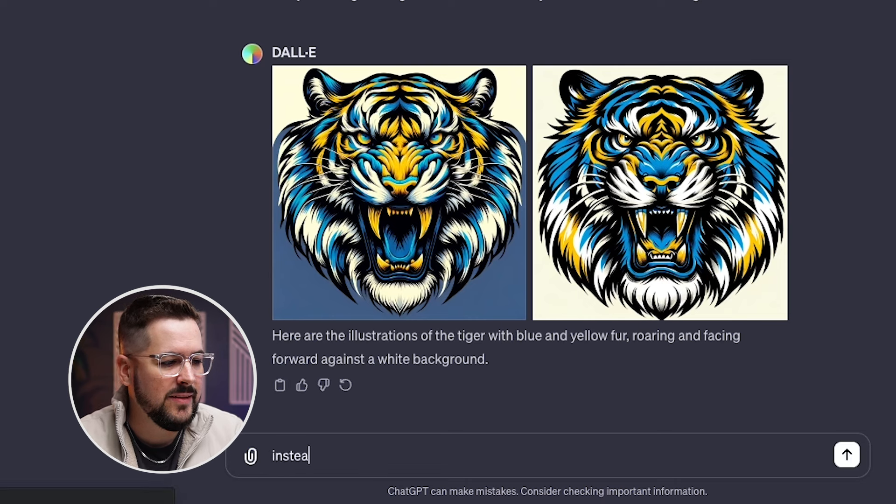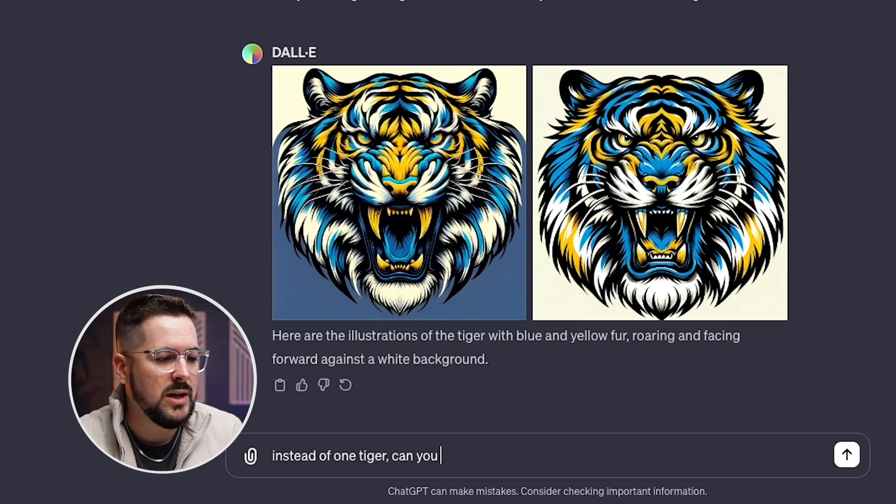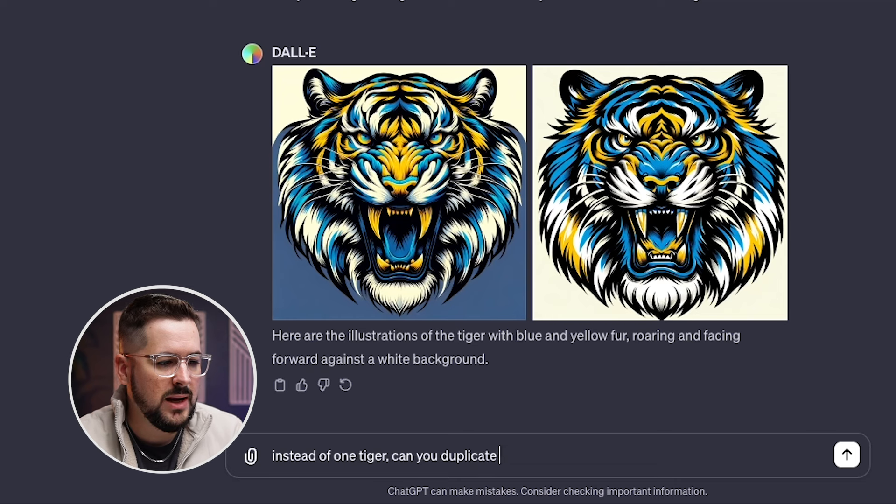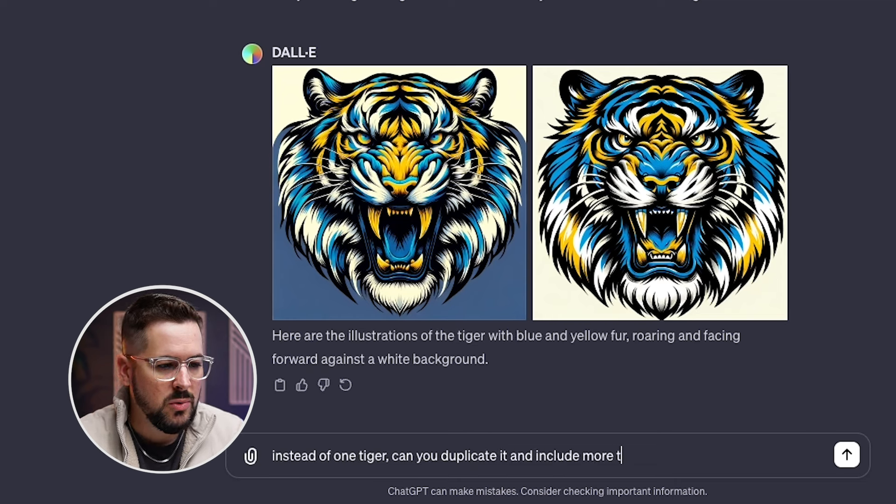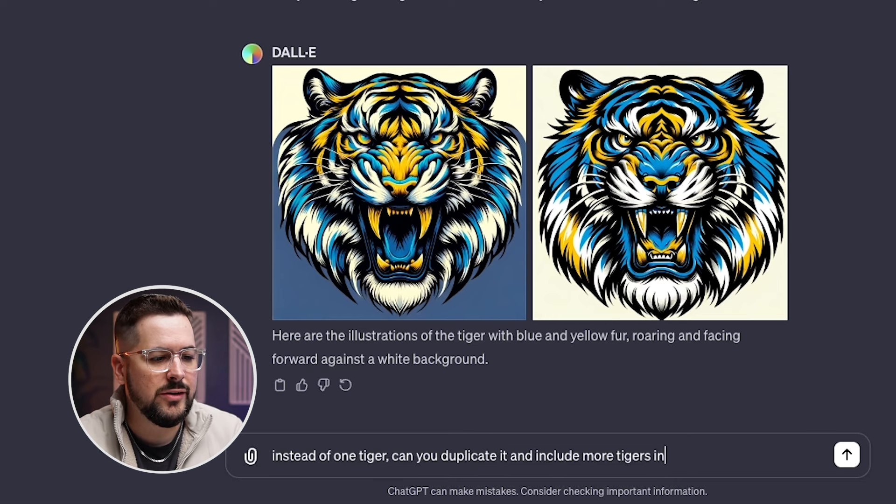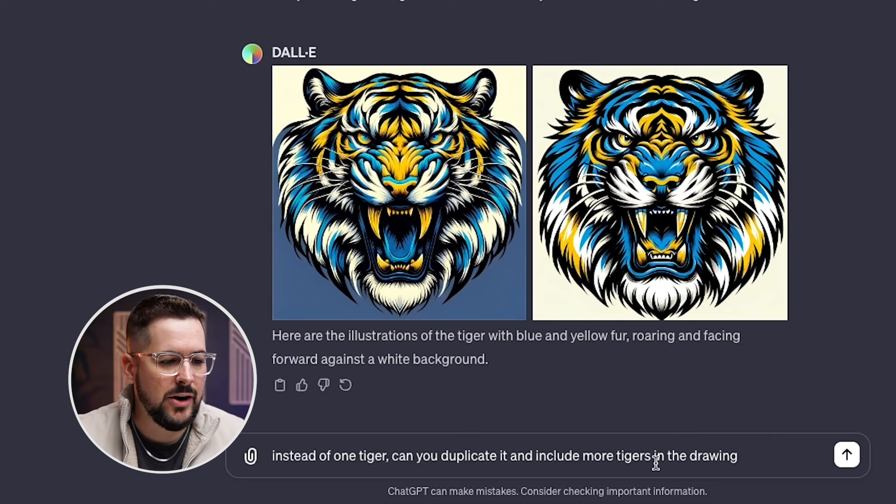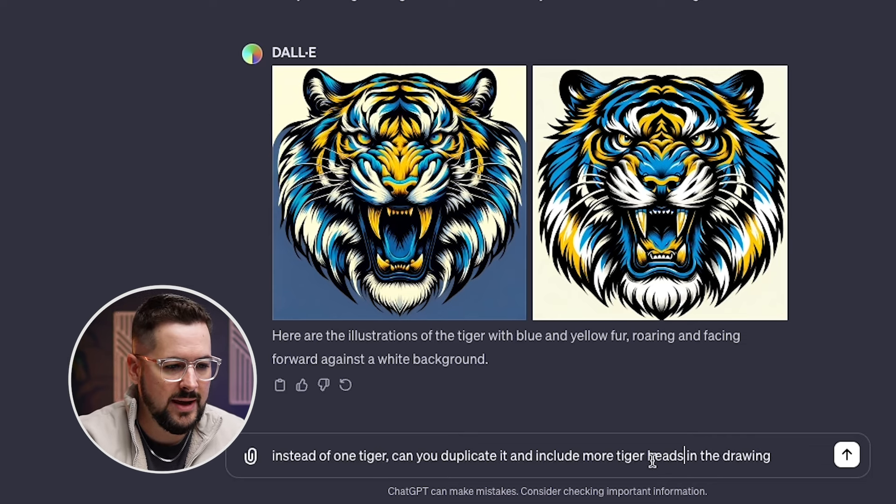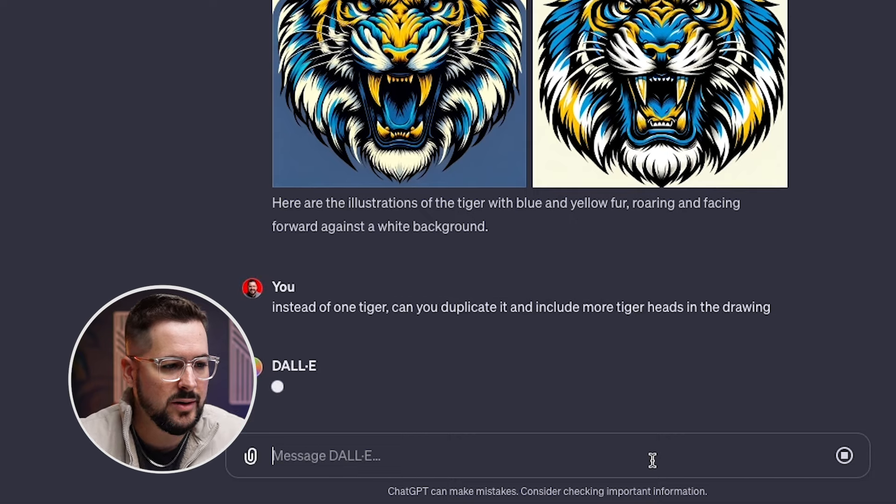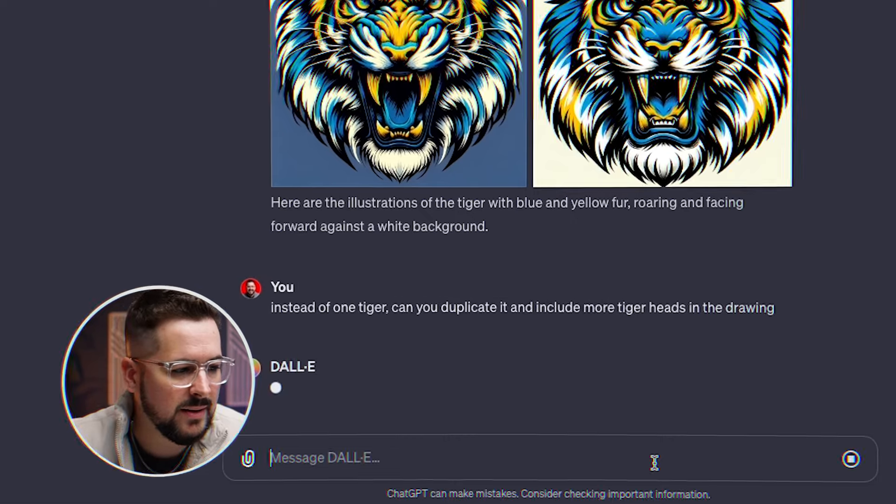Let's try to give it something a little more complex and see what it does. Let's ask it instead of one tiger, can you duplicate it and include more tiger heads in the drawing. Let's see what it does when we ask it that.